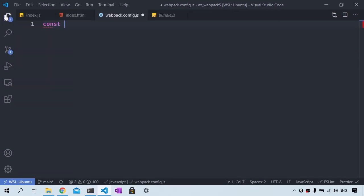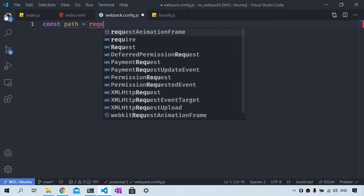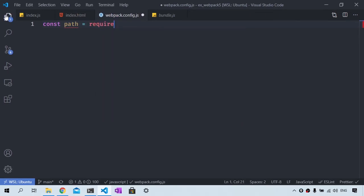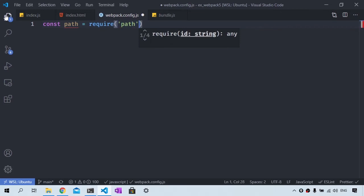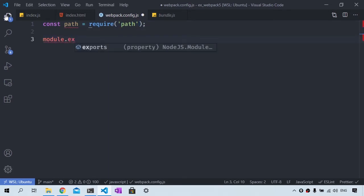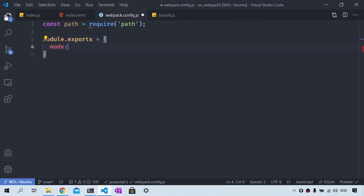The first thing that we are going to import is the path module from Node.js. And this is going to help us route our created files into the proper directory. We then are going to use module.exports. Then I'm going to set the mode to development.